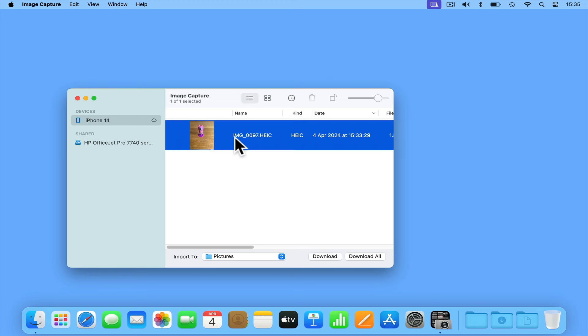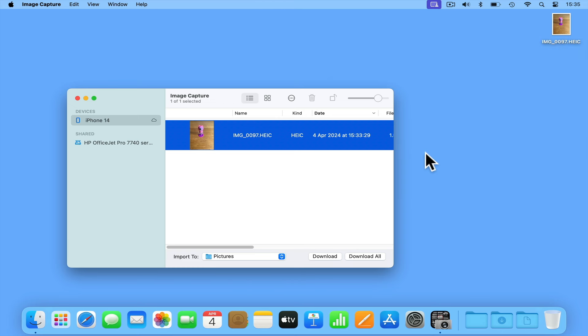We can now copy, move, or delete the photos on our iPhone using our computer, which is very handy if we are looking to manually backup our photos to our computer's hard drive.